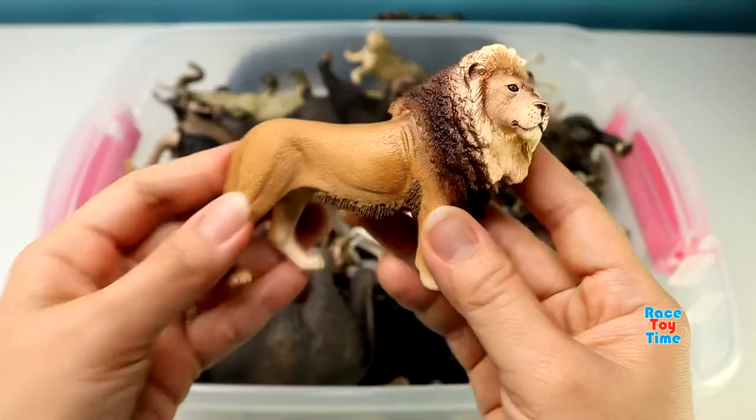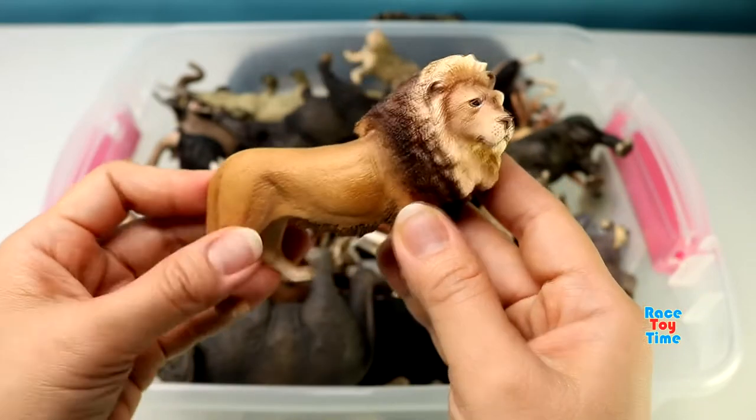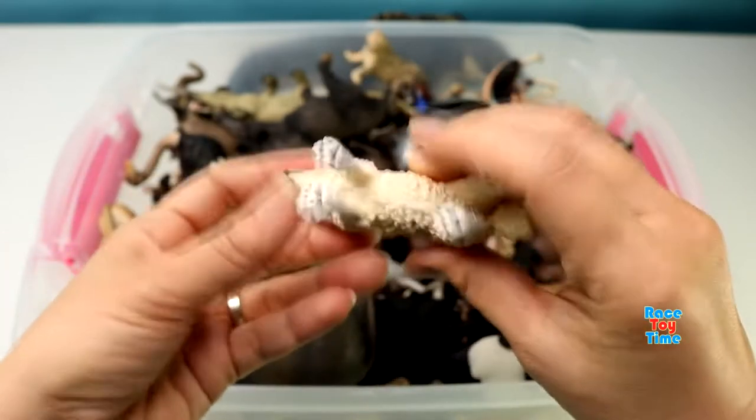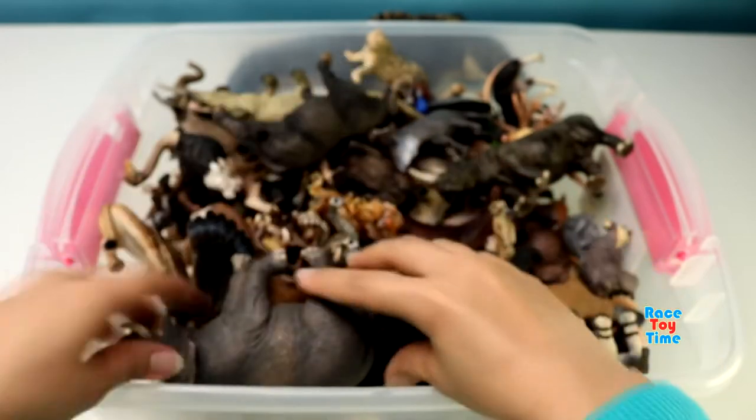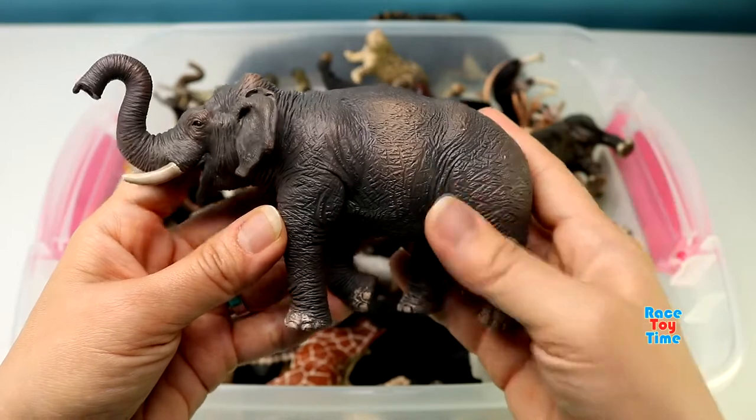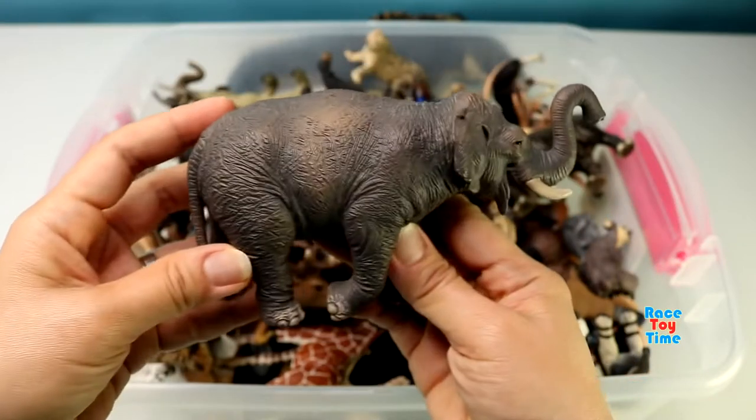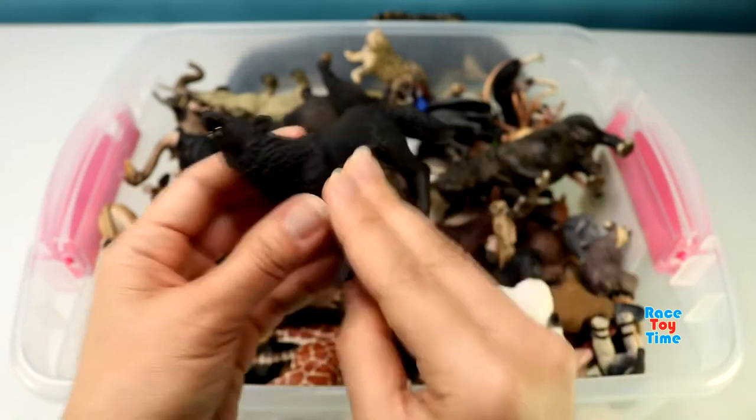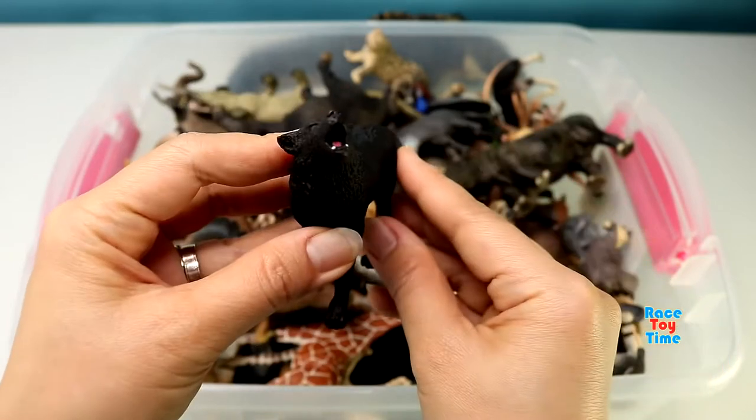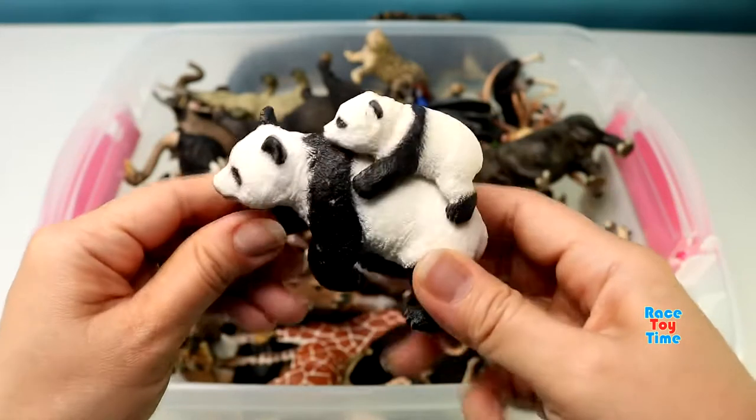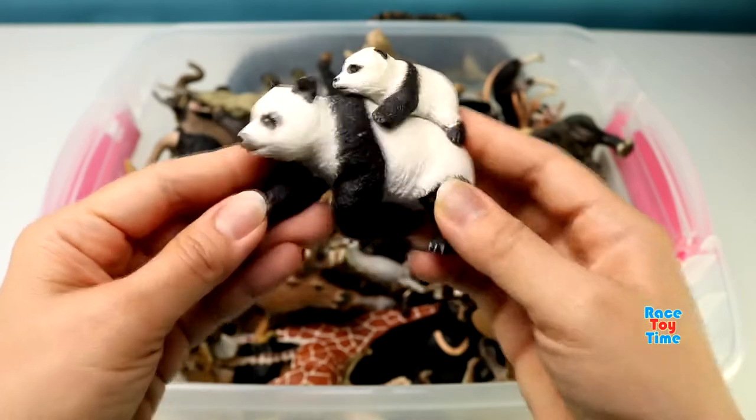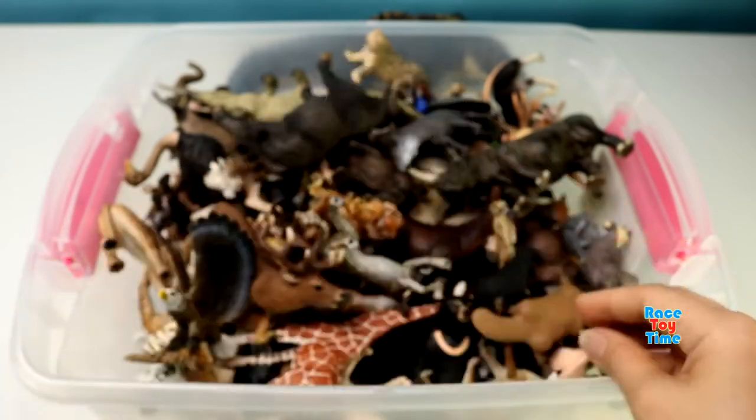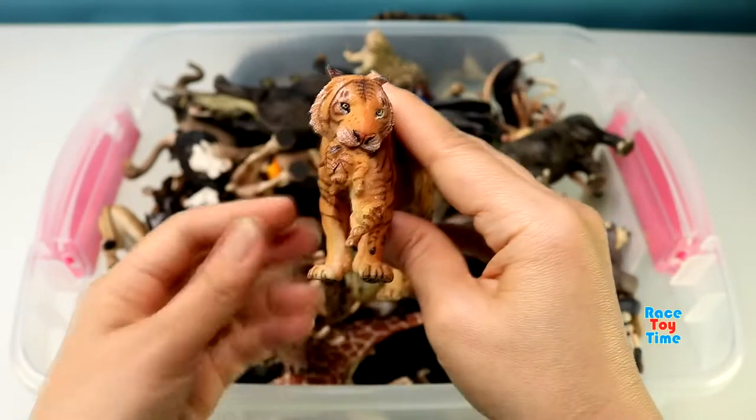Here's a lion. Arctic Wolf. Asian Elephant. Black Wolf. Pandas. A tigress holding her cub.